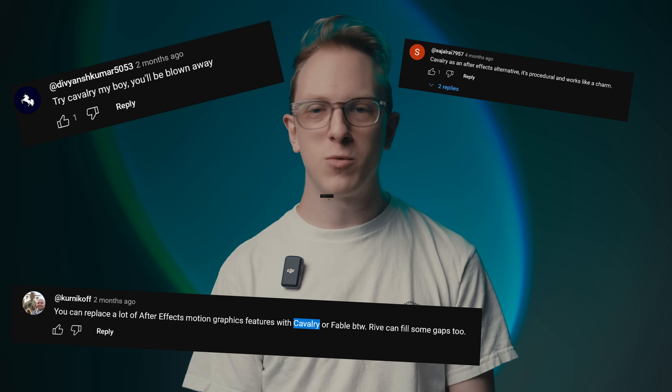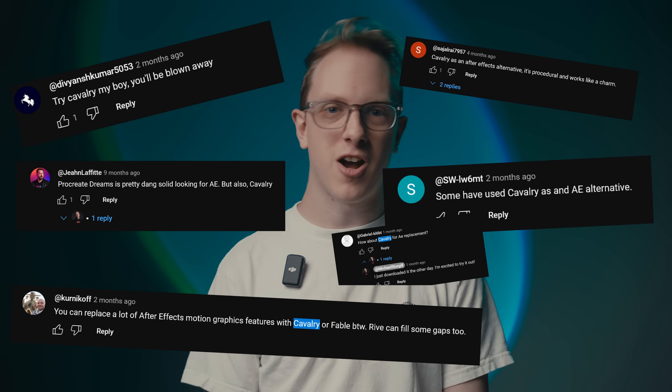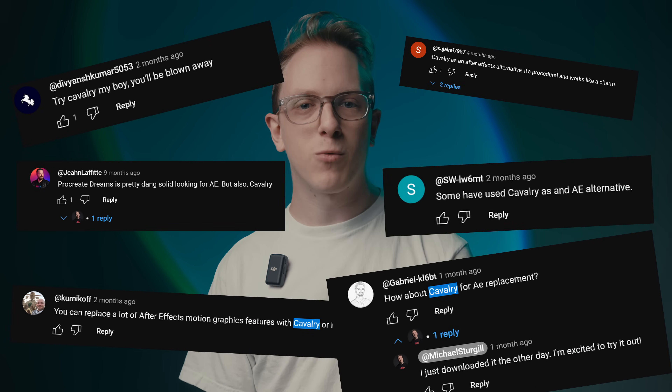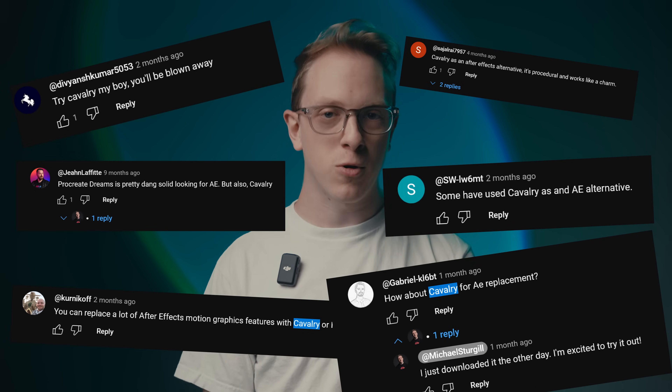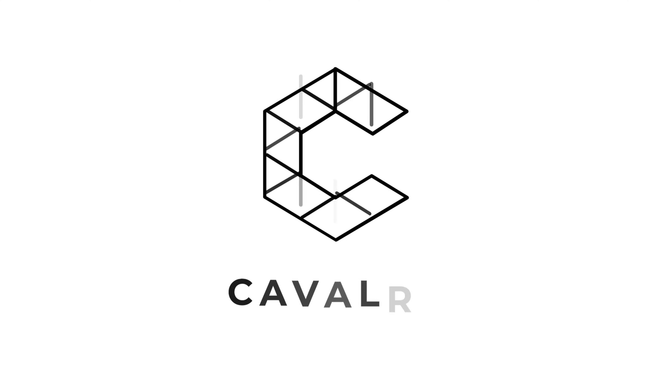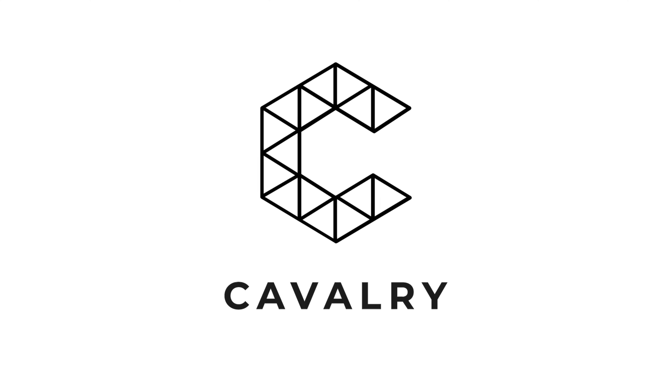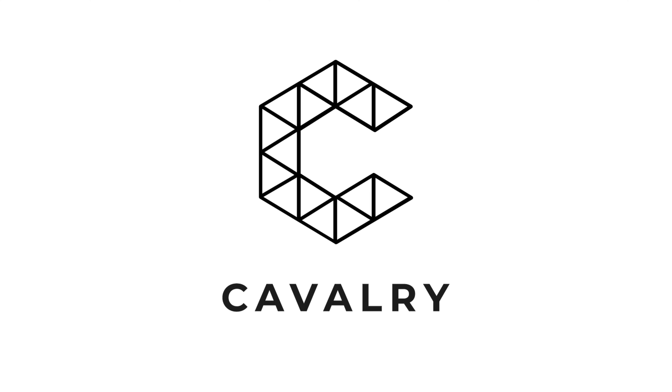However, thanks to my viewers, I received a lot of comments on my videos about people recommending a new program to me, and that program is Cavalry — a free alternative for After Effects. So in this video, I tried out Cavalry to see how it compares to After Effects. I want to mention that Cavalry is not sponsoring this video. This is genuinely my thoughts after trying it after my viewers recommended it to me.